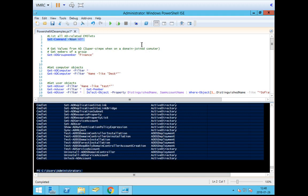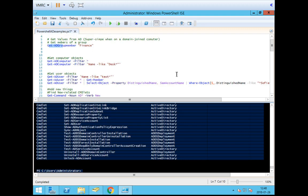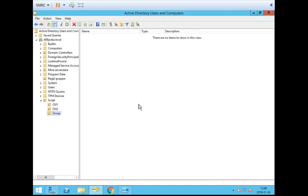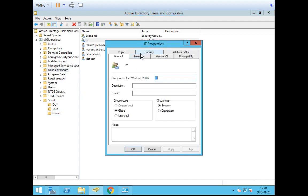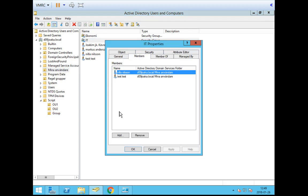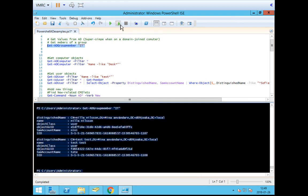I'm going to go through a couple right here. First, if we want to look for members of a specific group, we can use Get-ADGroupMember followed by the group name. So if I go to my Active Directory — which is in Swedish, I'm sorry for that — I should have a group named IT that has some members: NILA and TEST. If I go back to PowerShell and run Get-ADGroupMember IT, those users should be presented to me. And you see that they are.